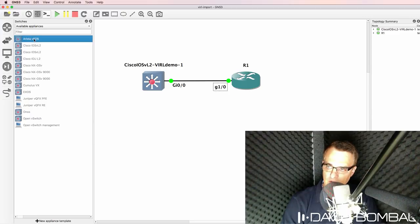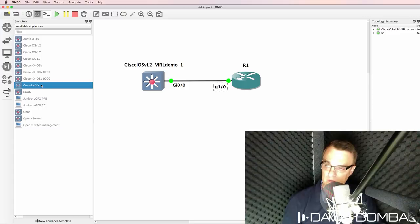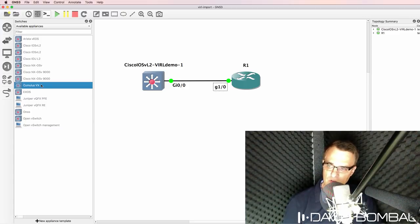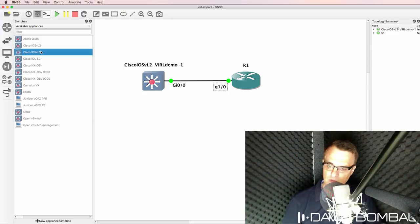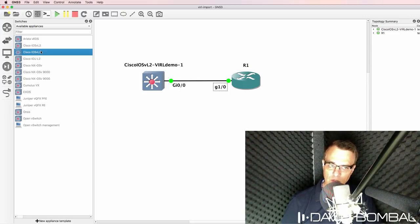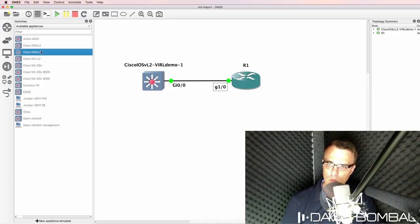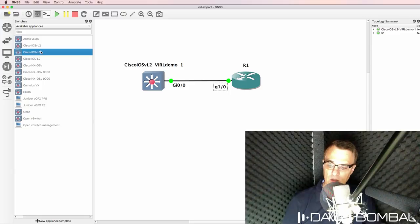Vendors such as Arista and Cumulus make their images freely available. You simply need to register on their website and you can download the images. Some vendors such as Cisco and Juniper don't make their images freely available. You need to either pay or have some kind of license agreement with those vendors to get software images.